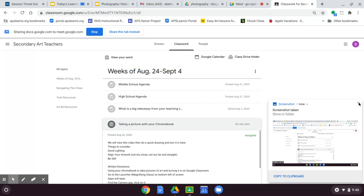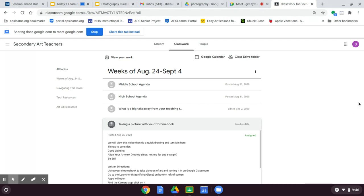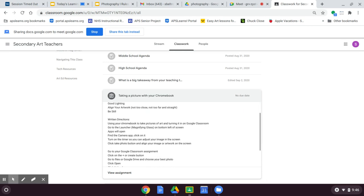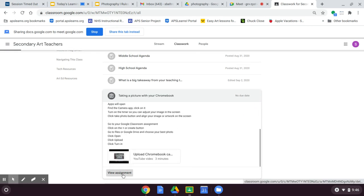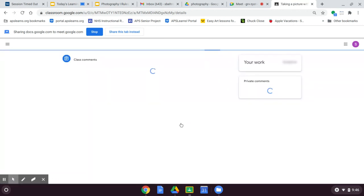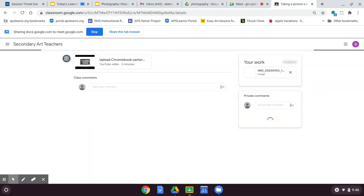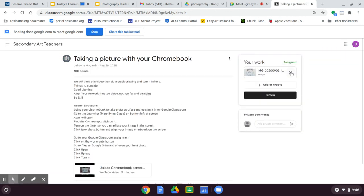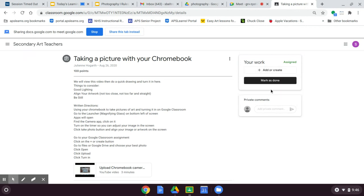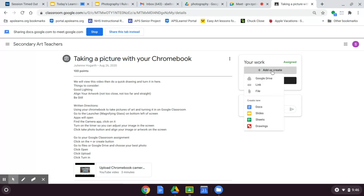So let's X out of that and let's say you want to use that. So just for an example, I'm going to use this kind of fake assignment here. I'm going to view this assignment and obviously this isn't a real assignment. What I'm going to do here is up in the right-hand corner of your assignment, you'll see add or create. So I'm going to hit add or create. I'm going to go to my Google Drive.